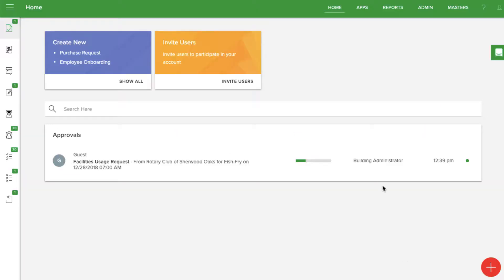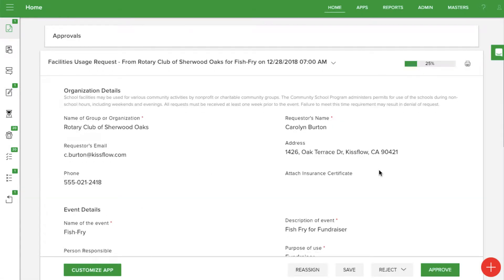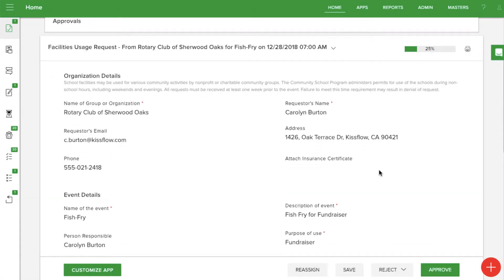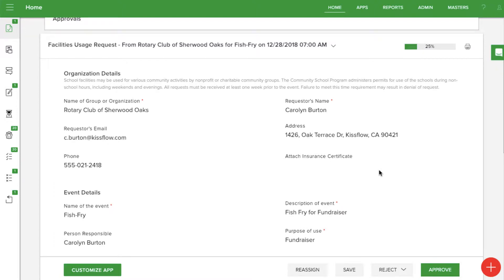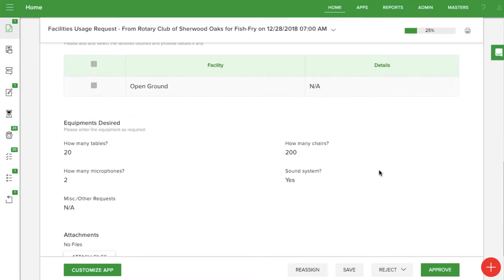KISS Flow automatically sends a notification to the right principal or building administrator based on what was selected in the form. They can see all the details of the form and either approve it or send it back for changes.